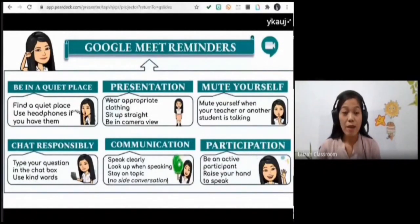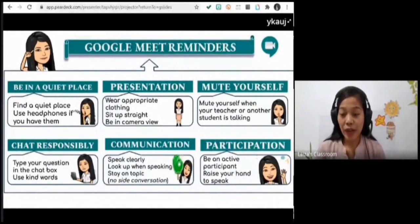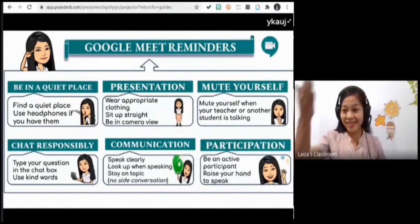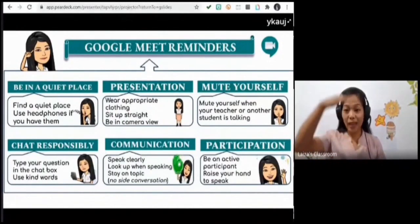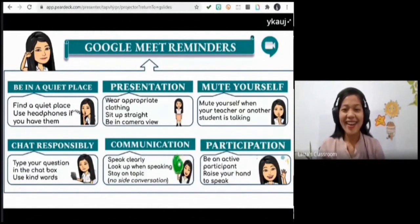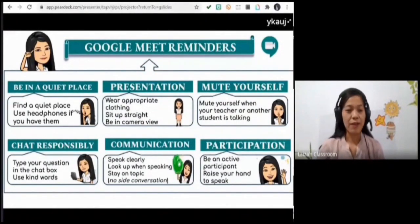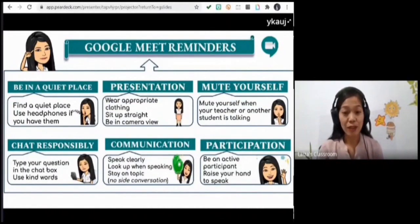Let us go through them very quickly. First, you have to be in a quiet place — make sure that you are in the quietest area of your home. Turn on your cameras so we can see you from your chest up. Mute your microphone, but if you are going to speak, unmute your microphone.